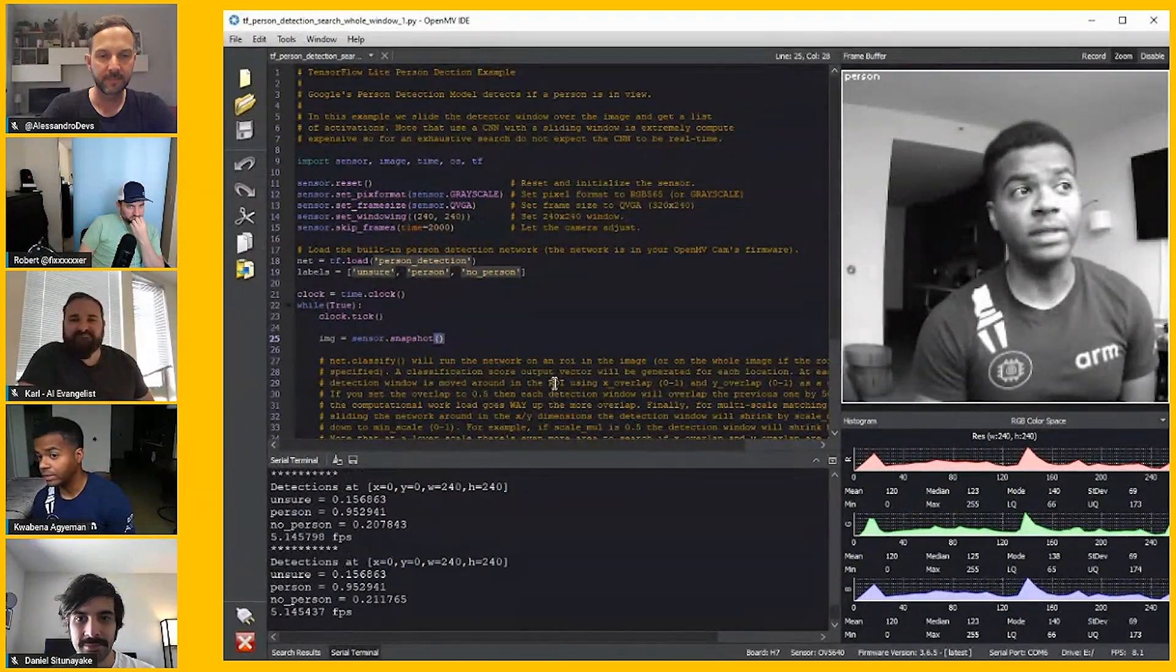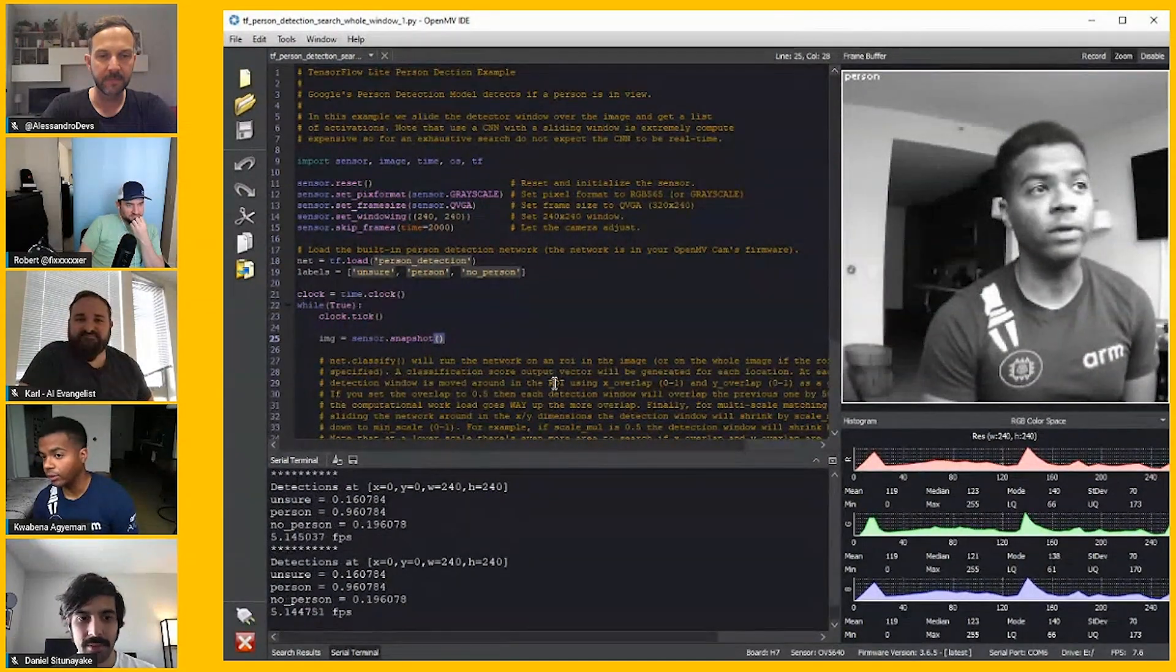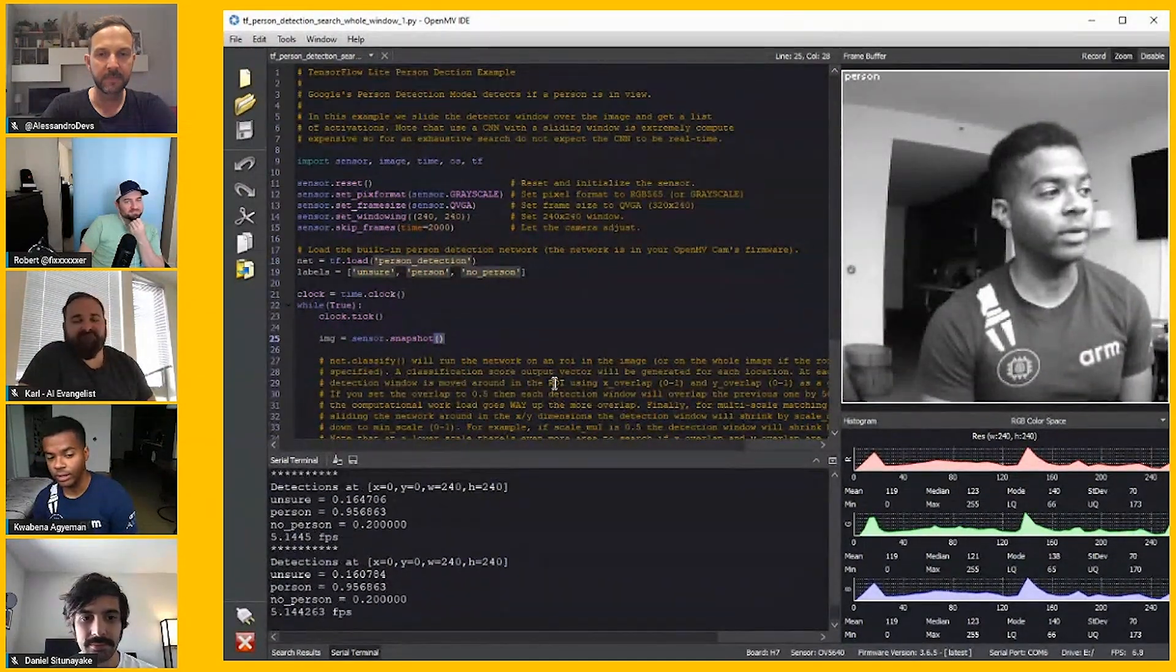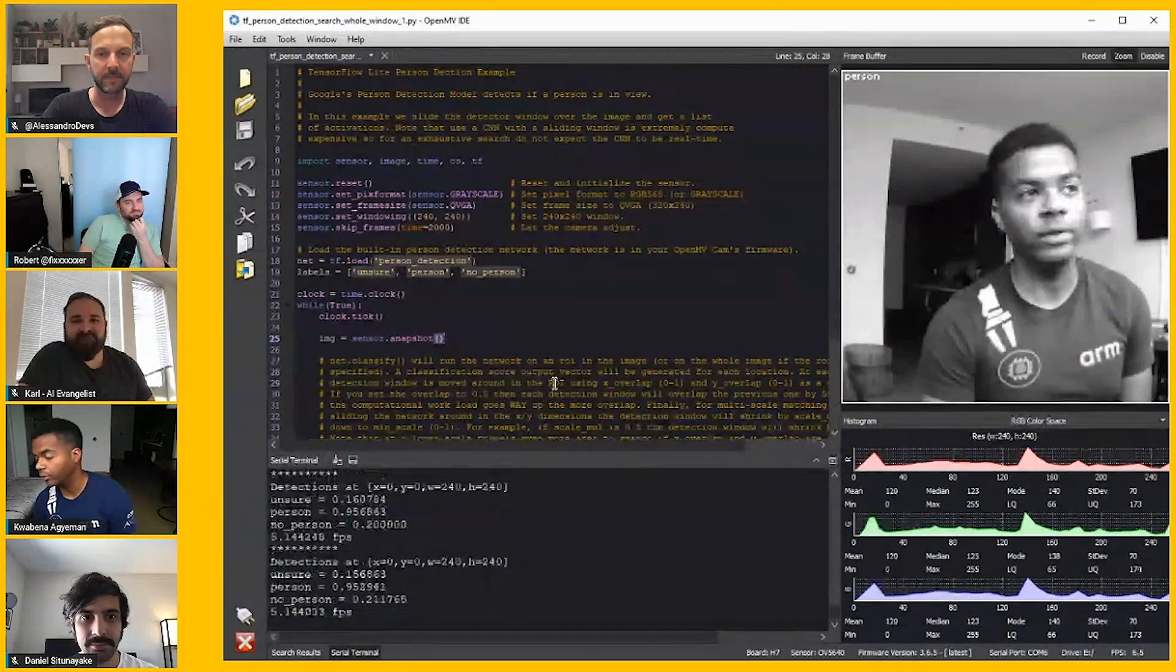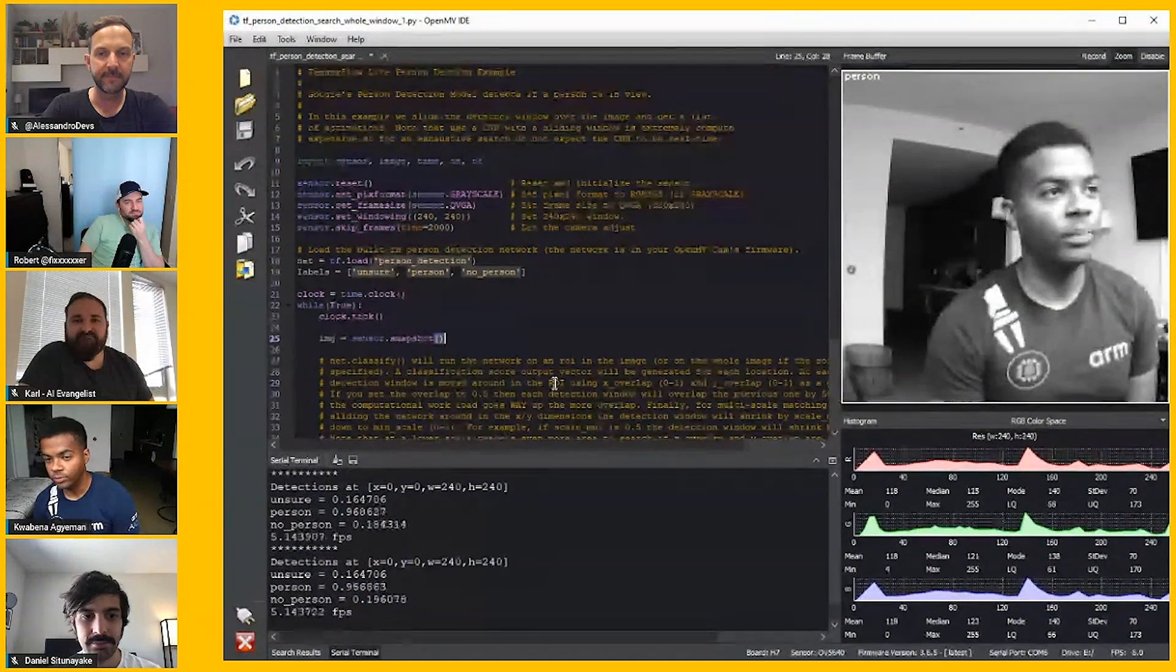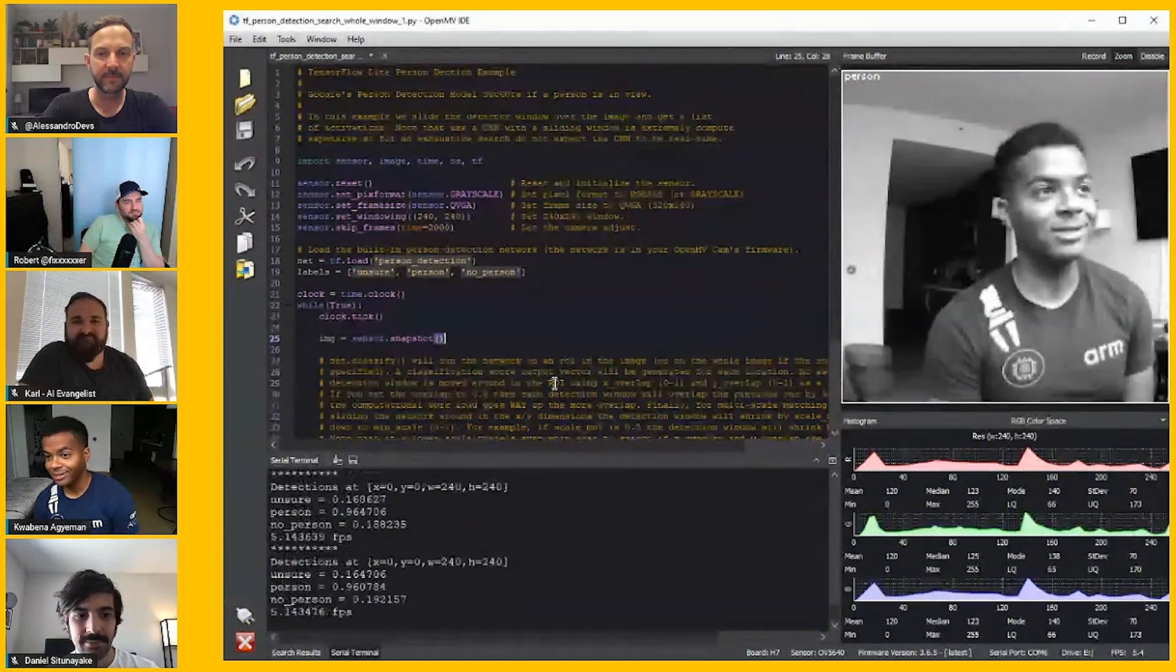You can very easily script the camera to control the IO pin, literally to just make the IO pin go high or low if a person or no person is in the field of view. Boom, you're done. That's one of your applications.